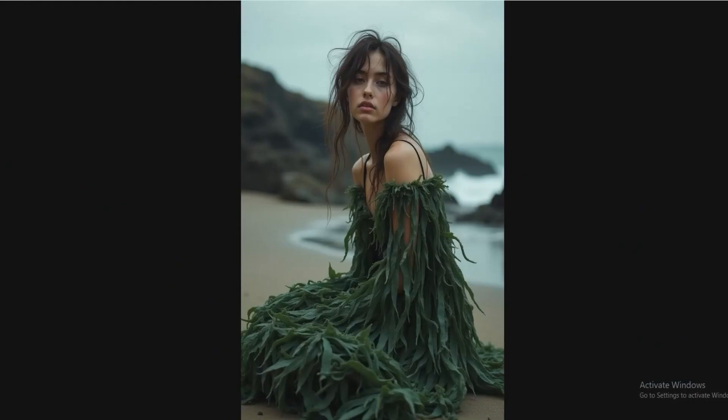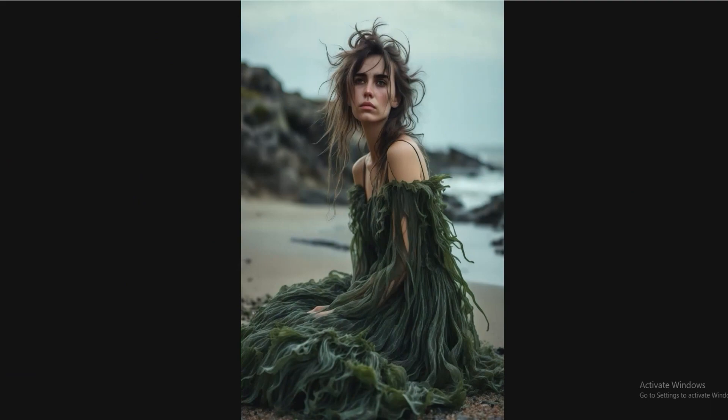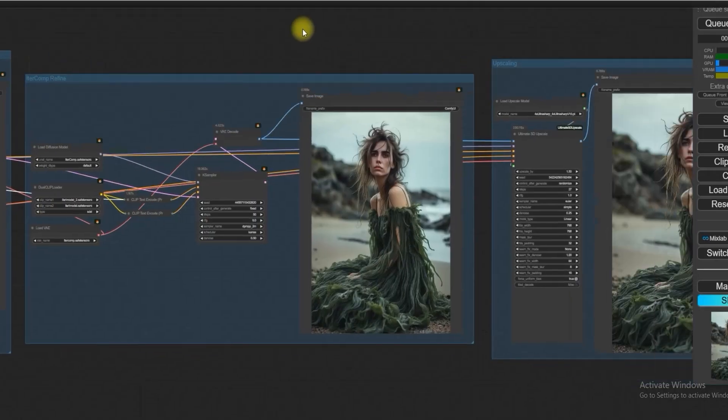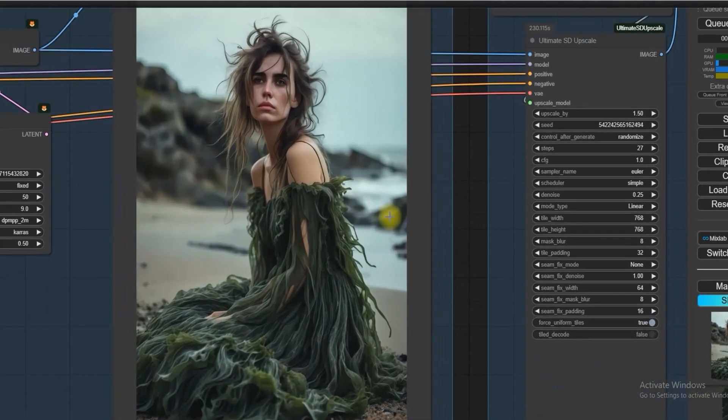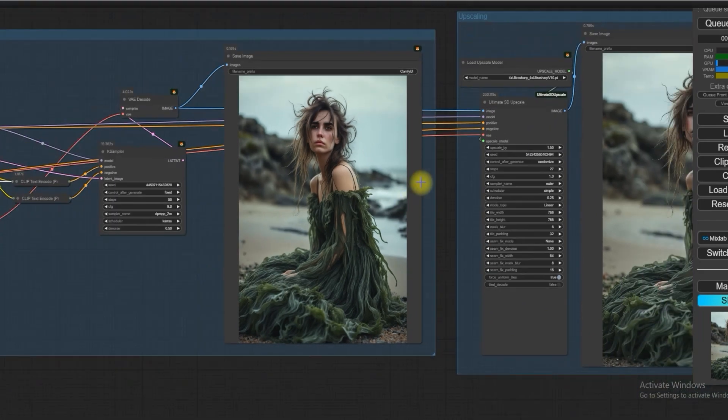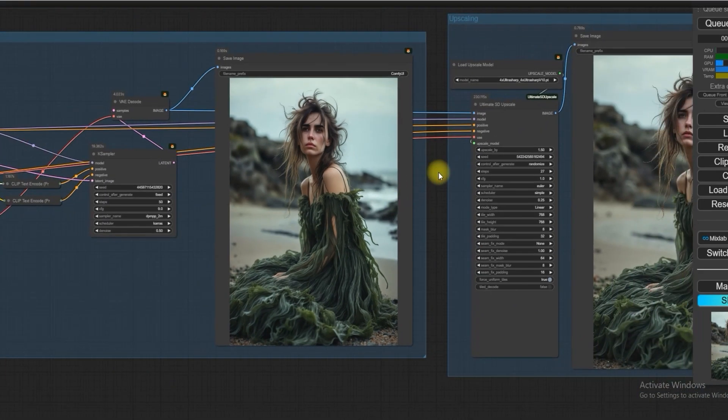So as a result, IterComp puts it all together: beautiful colors, a perfectly placed woman with messy hair, and the missing parts like rocky beach. All these missing details have been completed by IterComp.